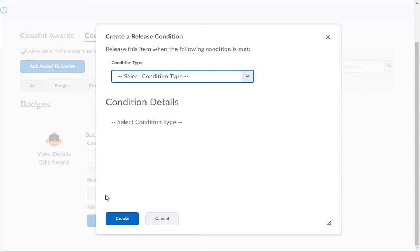Next you will need to choose a release condition type and set the condition details. Some release conditions will have additional setup steps.